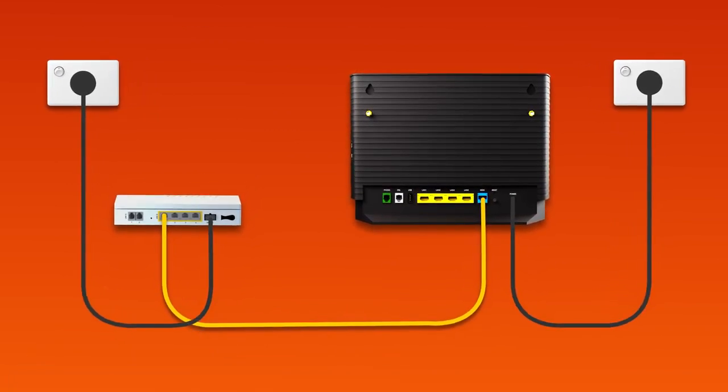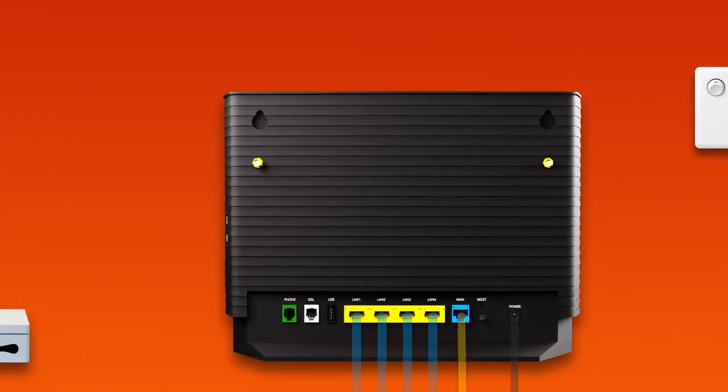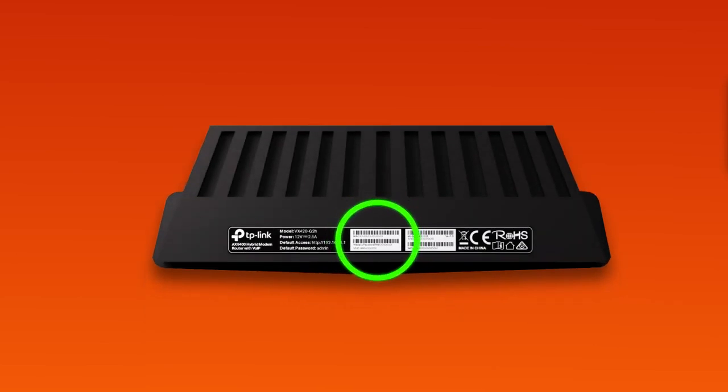You can use additional ethernet cables to connect devices to any of the four yellow LAN ports on your modem. Otherwise, you can just connect devices via Wi-Fi. You'll find the Wi-Fi name and password on your modem's barcode sticker.